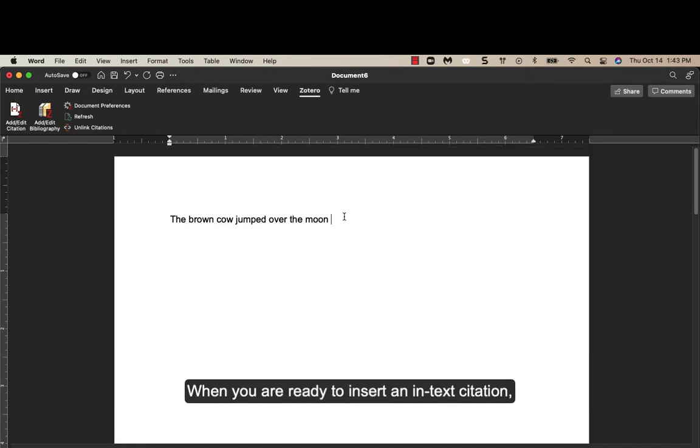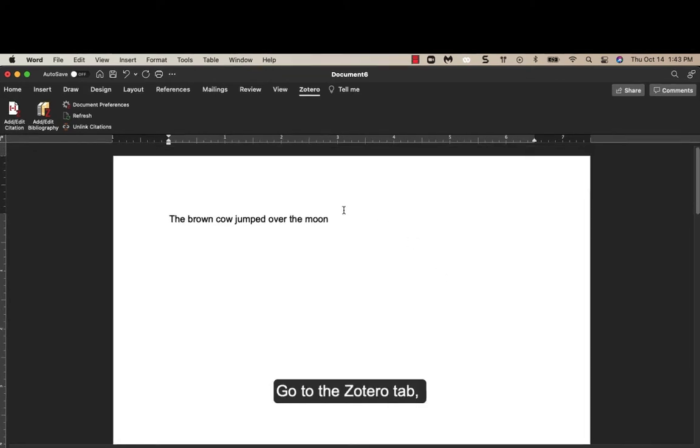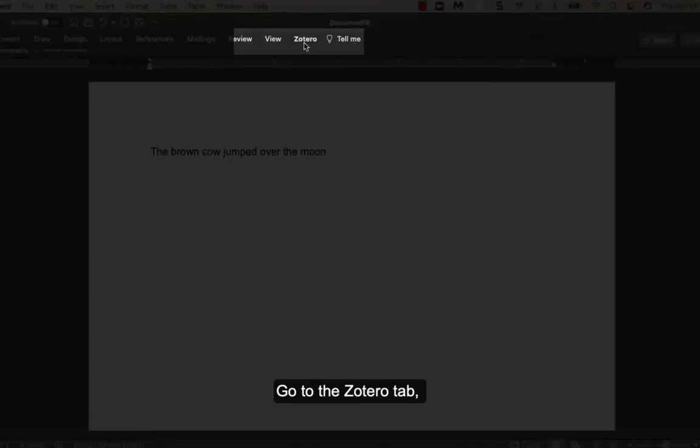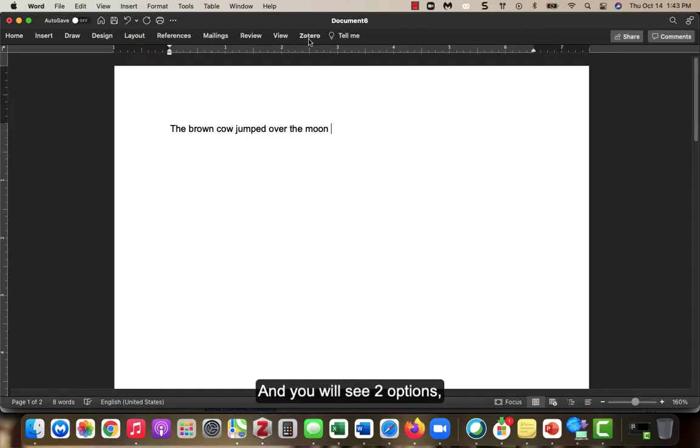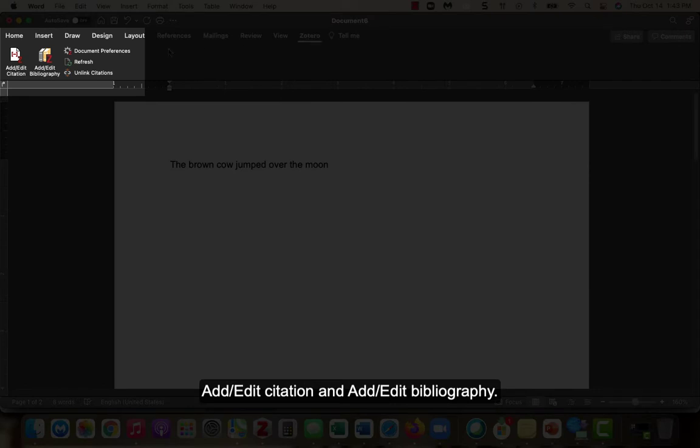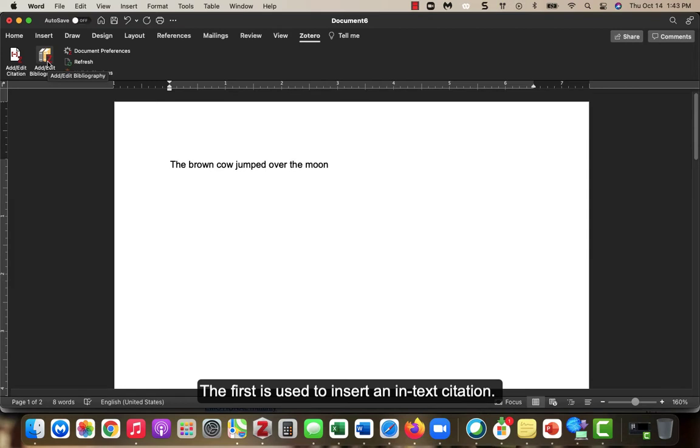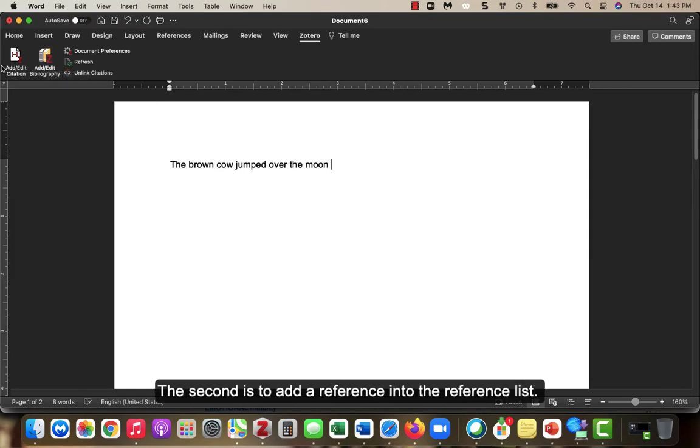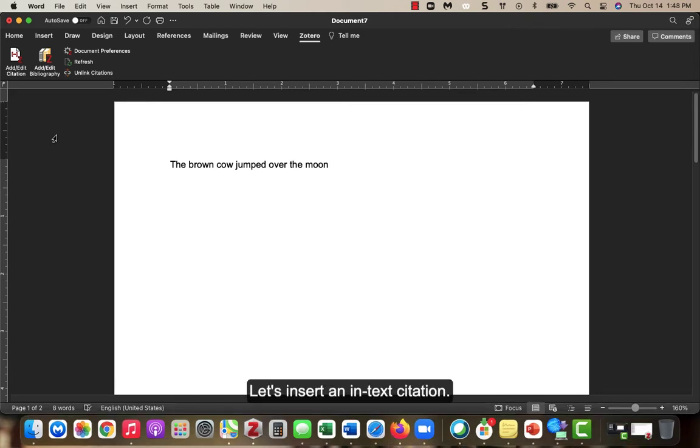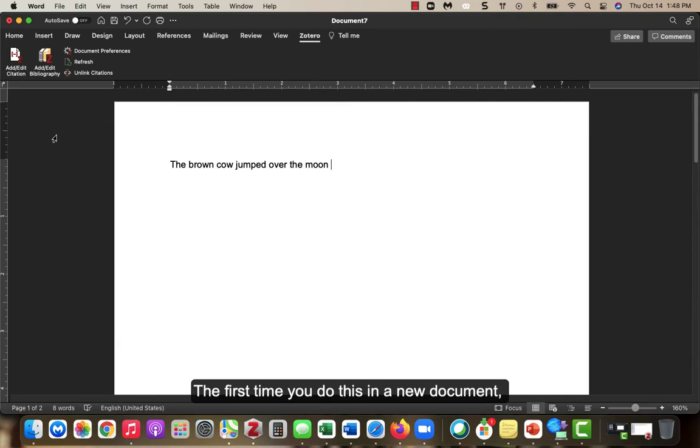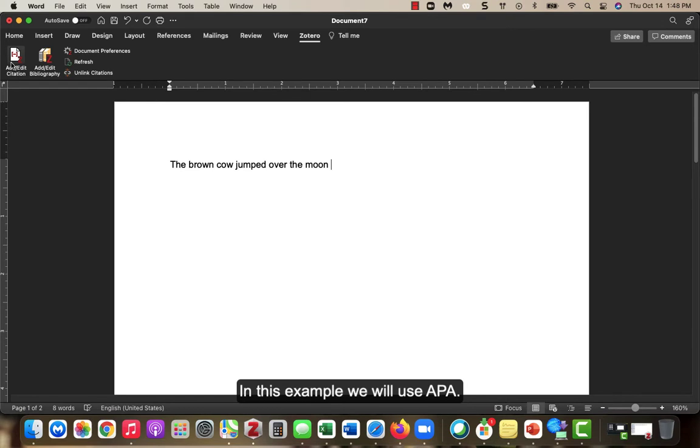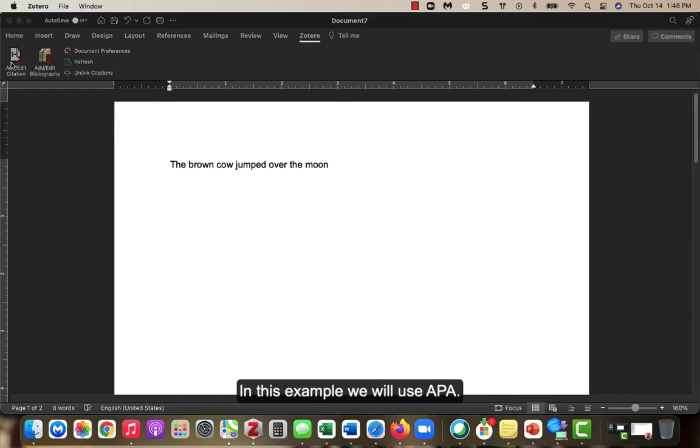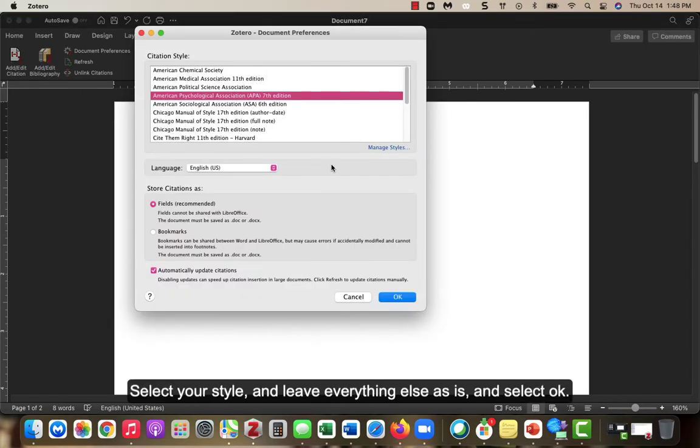When you are ready to insert an in-text citation, go to the Zotero tab and you will see two options. Add Edit Citation and Add Edit Bibliography. The first is used to insert an in-text citation. The second is to add a reference into the reference list. Let's insert an in-text citation. The first time you do this in a new document, it will ask you which citation style you are using. In this example, we will use APA. Select your style and leave everything else as is and select OK.